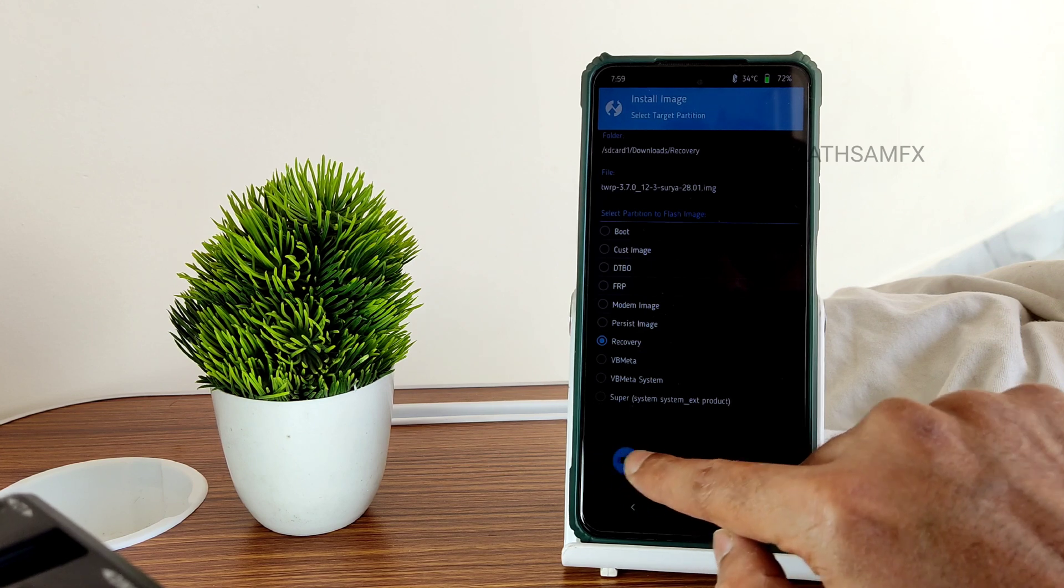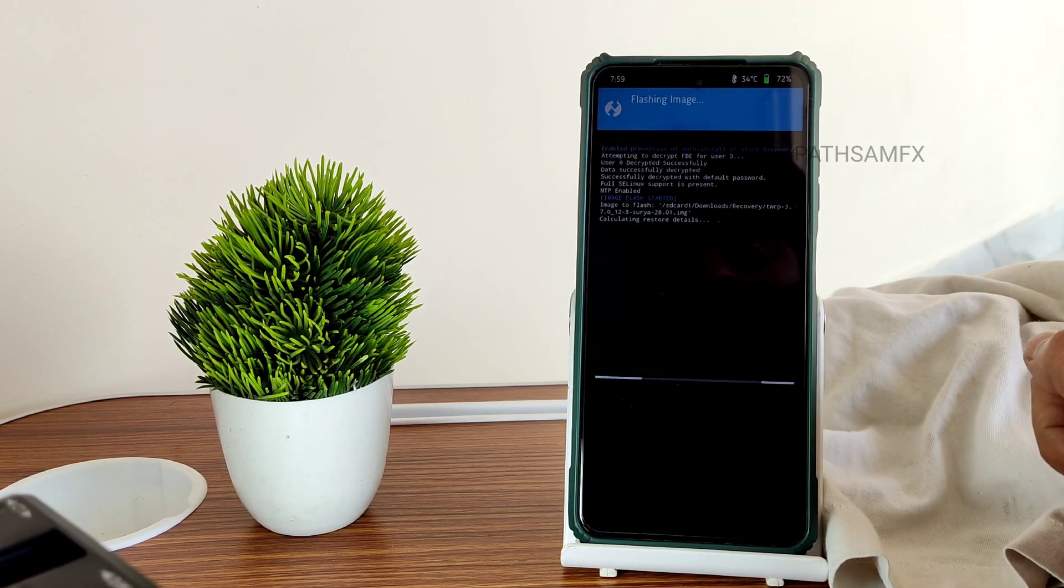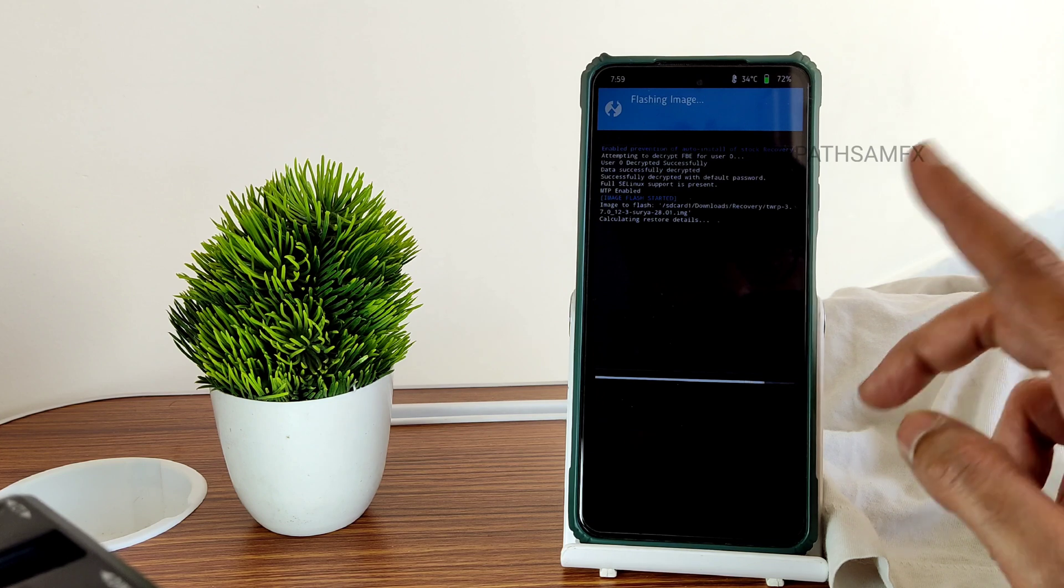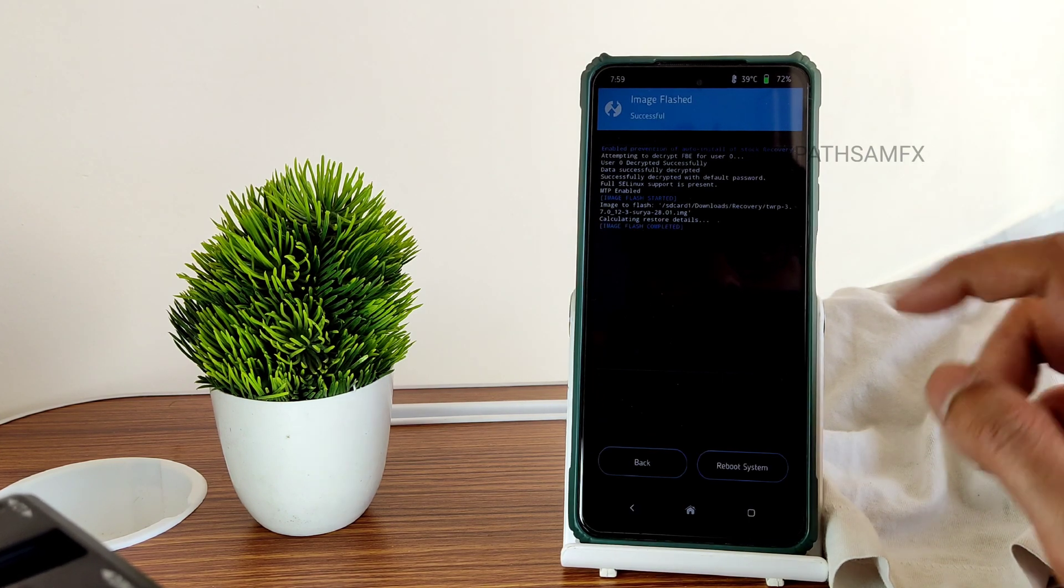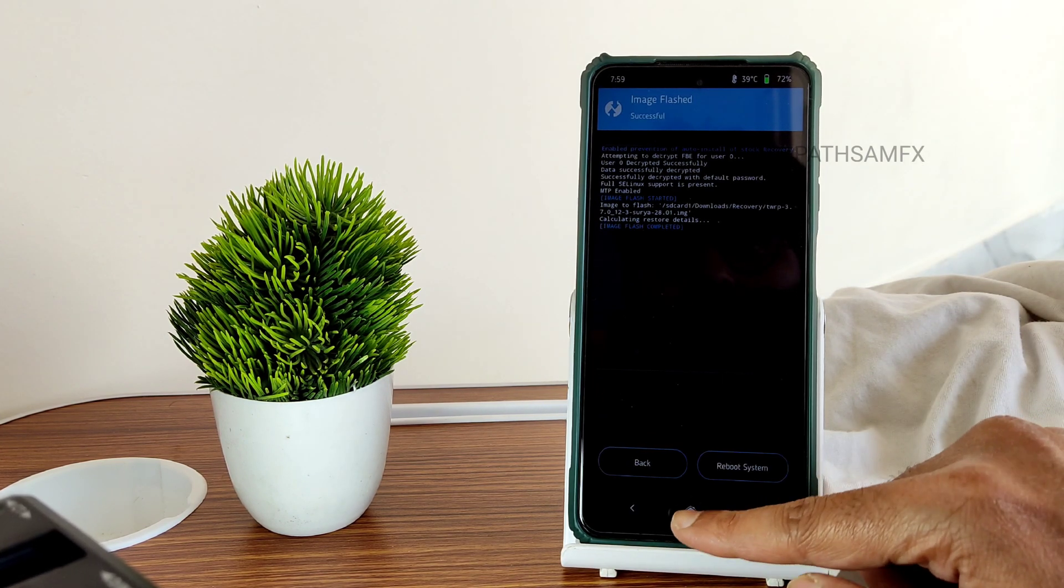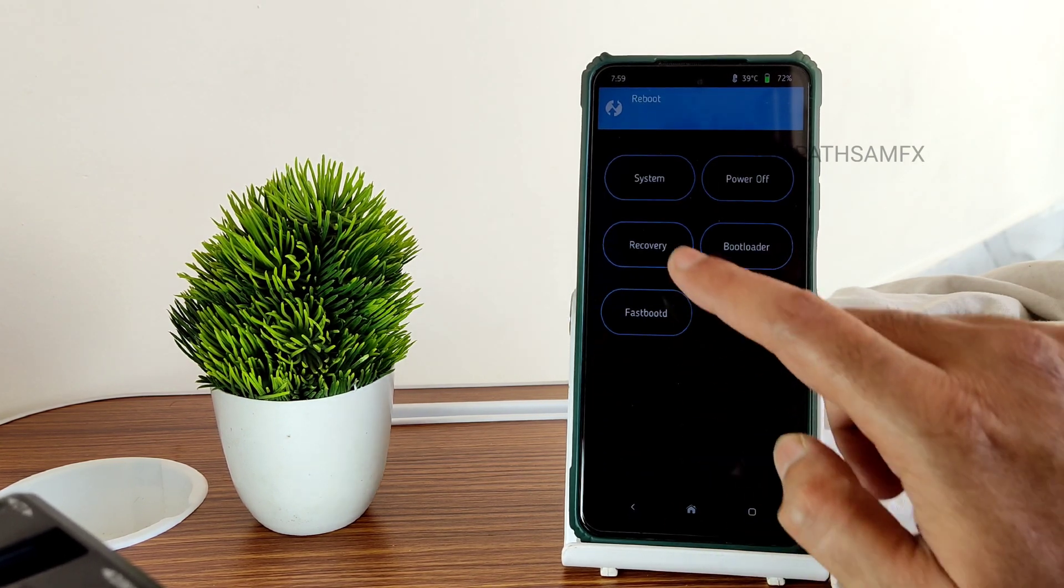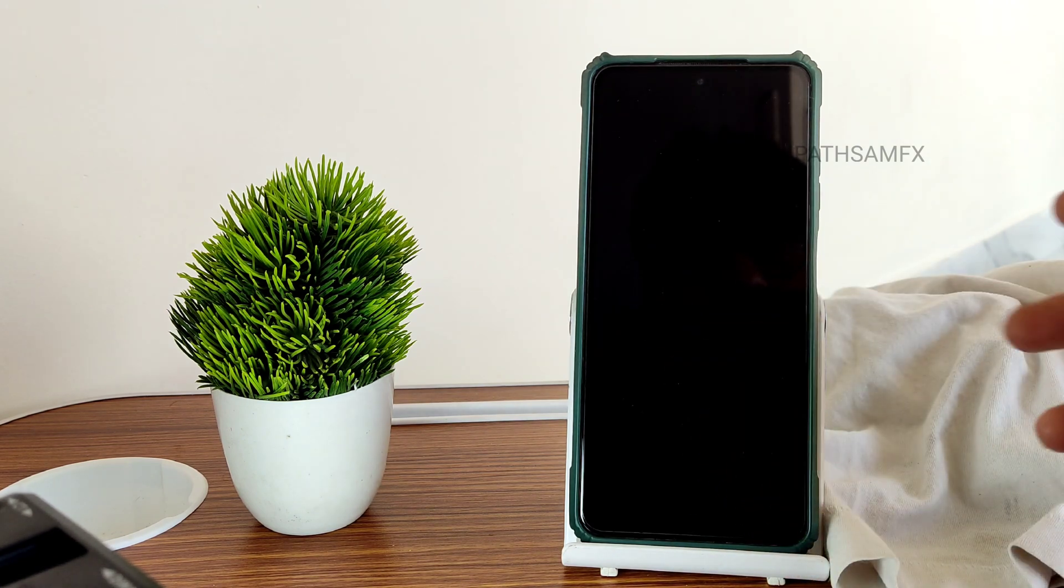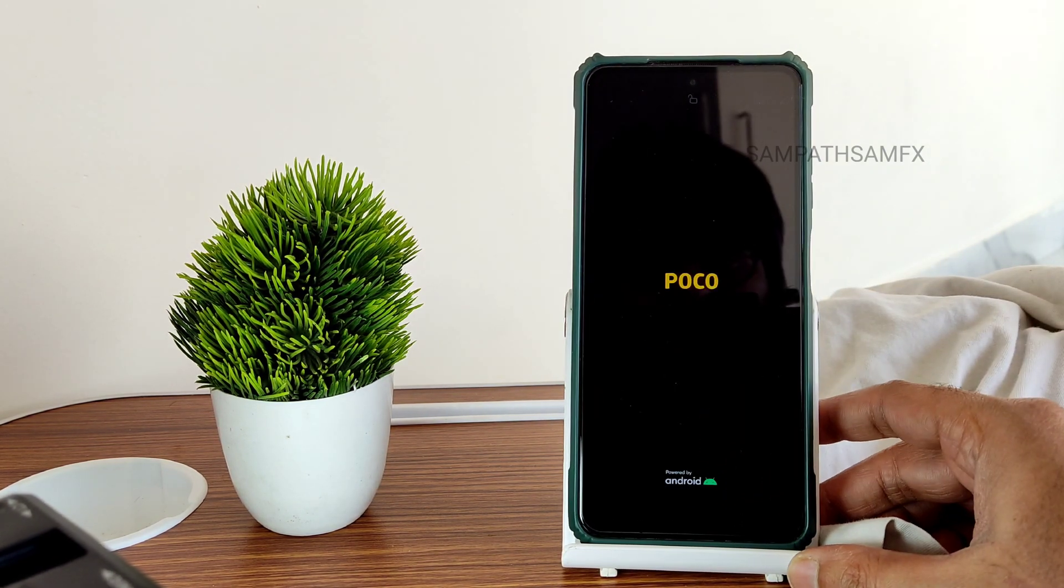Done. Now go to home section here and select reboot and select recovery. It will reboot into the latest recovery, the updated TWRP recovery.